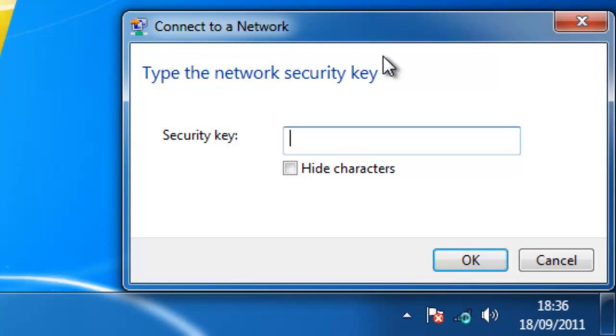This is the wireless password, the WEP key, the WPA key. Now when you're typing these keys, please ensure that you carefully type them. They're typed in the same case. So if the letters are in capitals, then type them in capitals. If they're in lowercase, then type them in lowercase.